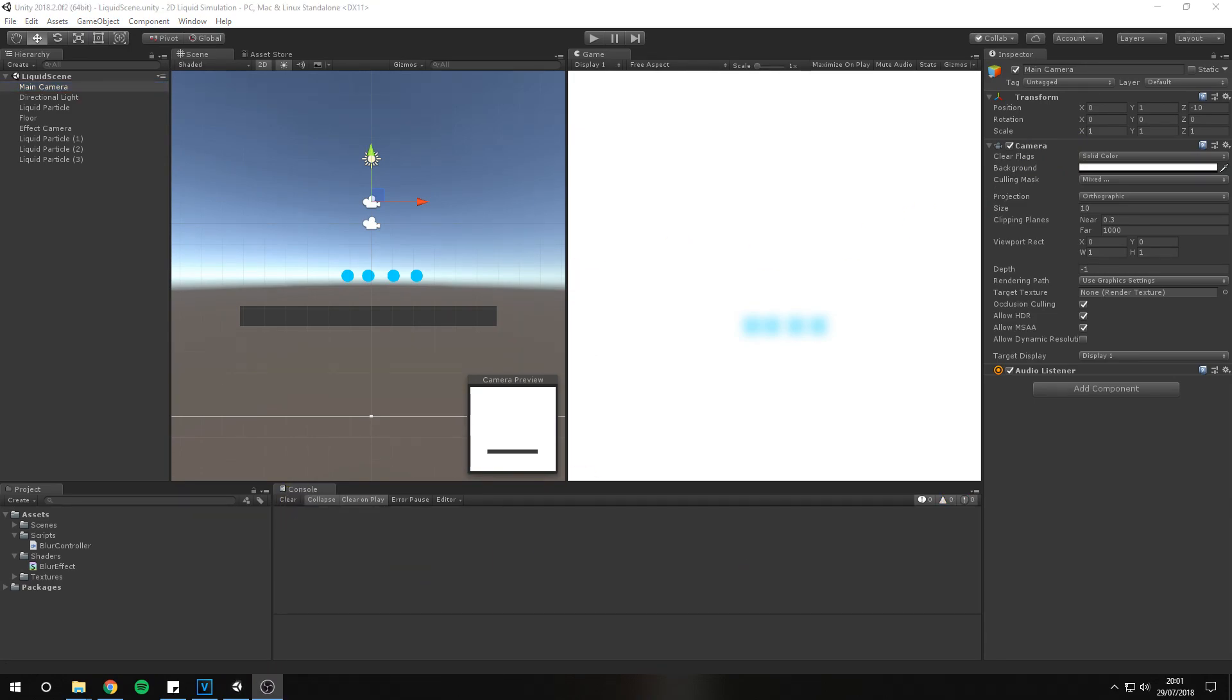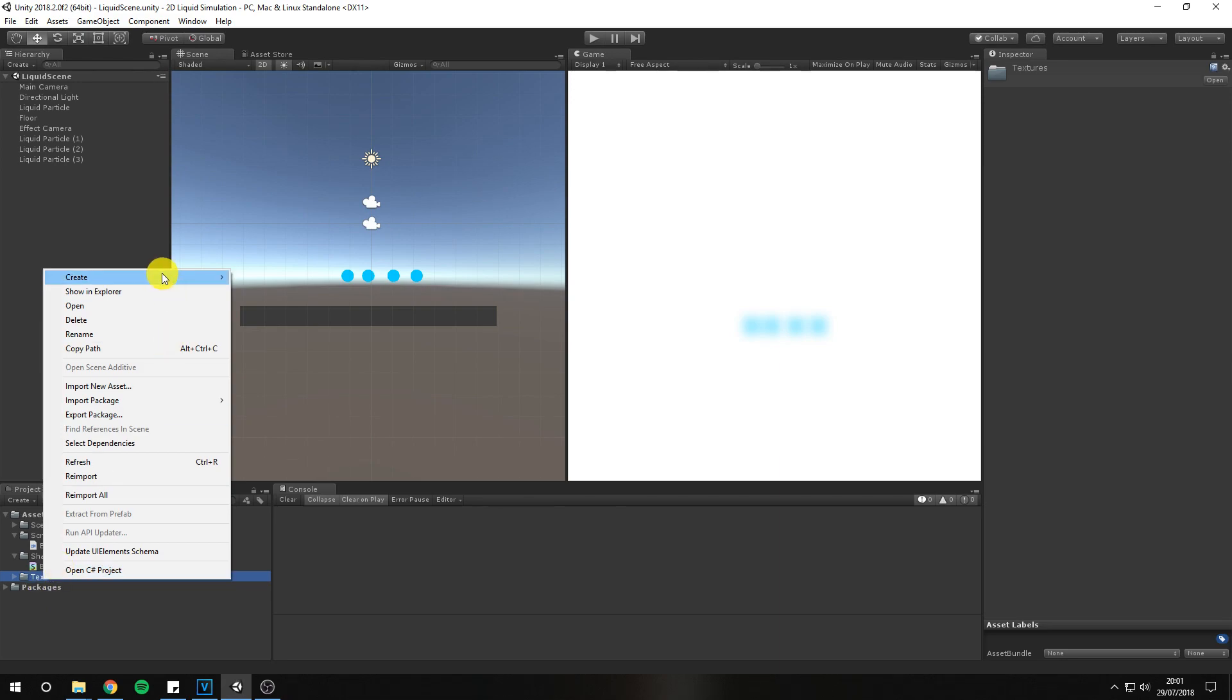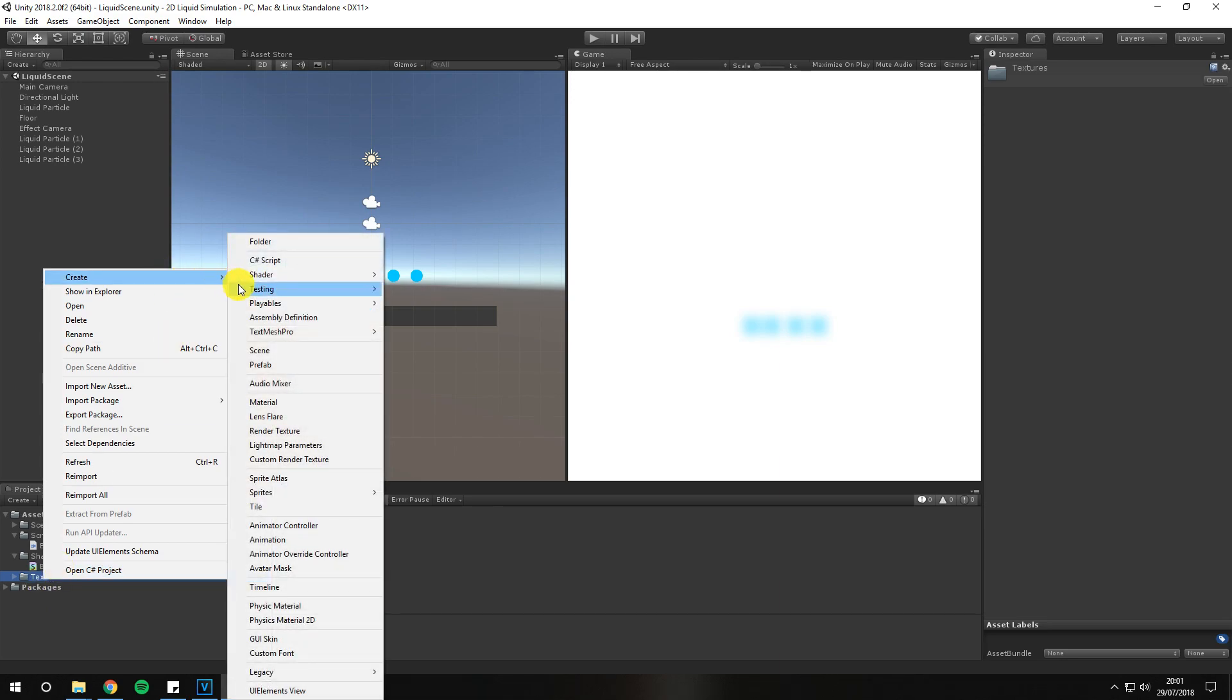Effect achieved. Now we need to cut out pixels with low alpha from the effect camera to reduce blurriness.